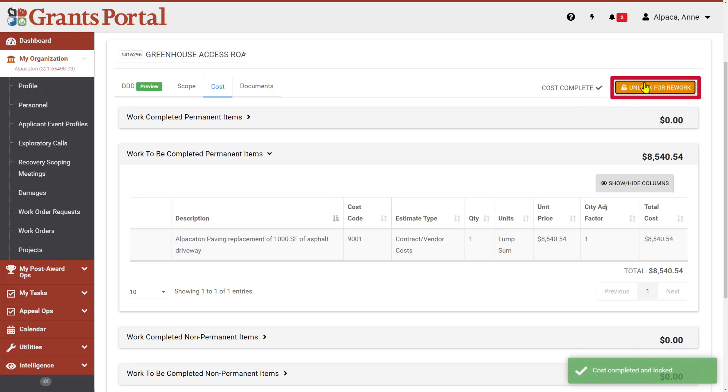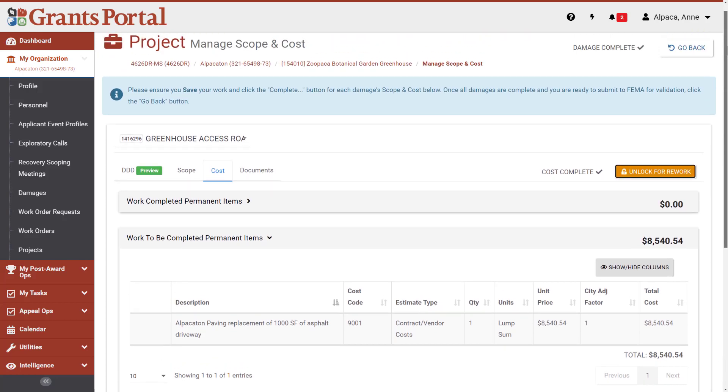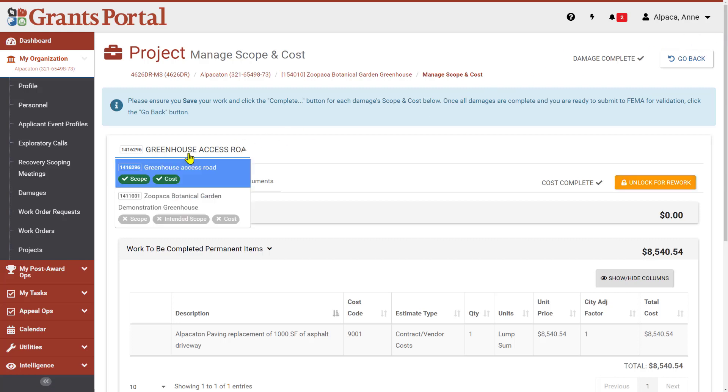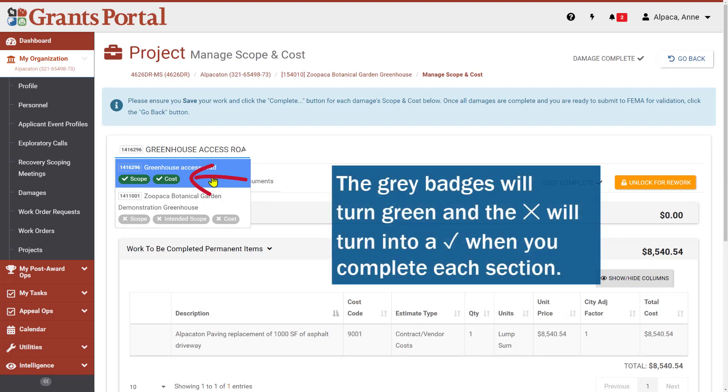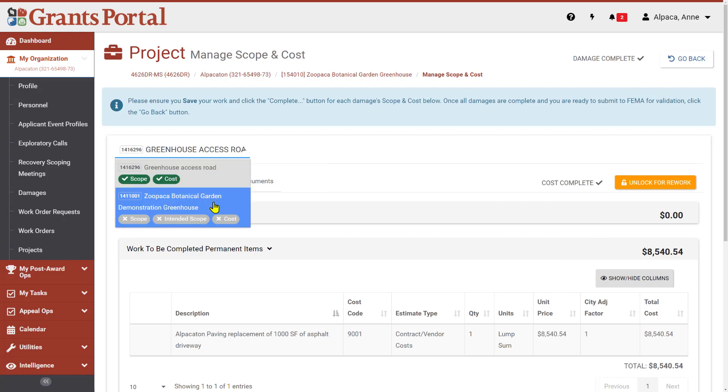You can still make edits if necessary using the Unlock for Rework button. In the upper right corner of the page, next to the Go Back button, it now reads Damage Complete. The Damage menu now indicates the scope and cost are complete for this damage. You will complete a scope of work and cost for each of the damages included in the project. In this case, our second damage also includes a badge for intended scope.